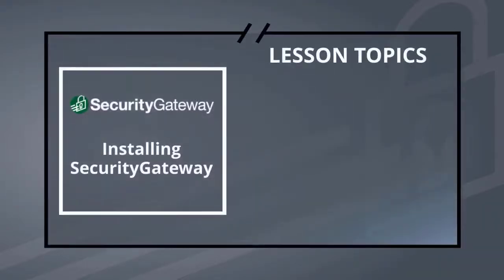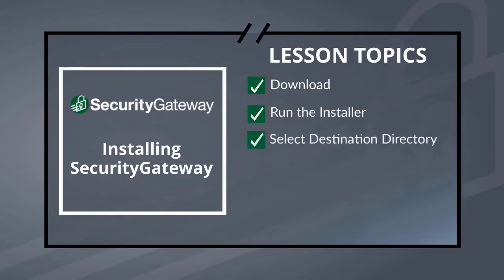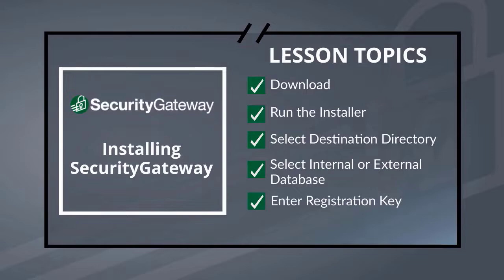In this lesson we're going to talk about the Security Gateway installation process, including downloading the Security Gateway installer from our website, running the installer from your desktop, selecting the directory in which you wish to install Security Gateway, selecting whether you wish to use an internal or external database, entering your registration key, and then finally completing the installation process.